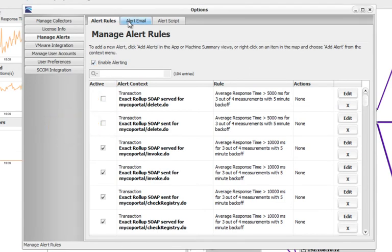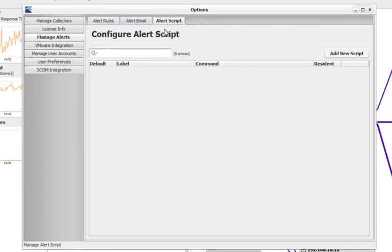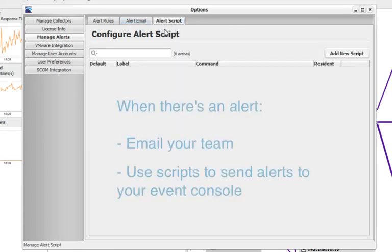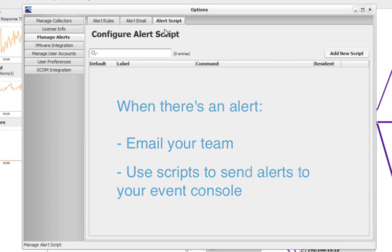And finally, using the last two tabs—the alert email and alert script tabs—I can configure the options for emailing myself or others when there's an alert, or I can configure the scripts that run when an alert triggers.